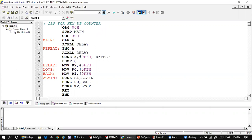Here we have the assembler directives SJMP MAIN, and this assembly directive together with this mnemonic will help us decide the starting address of program storing, so it is going to start from 30h. Then initially we have cleared the A register.